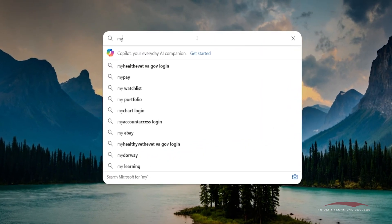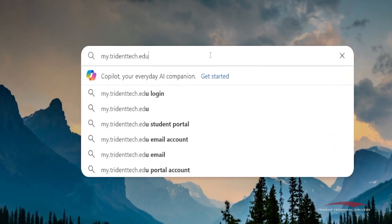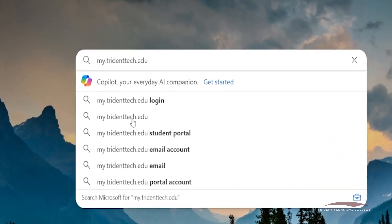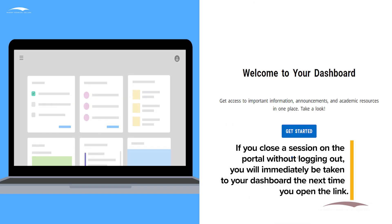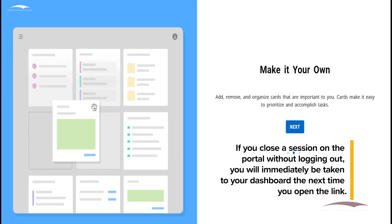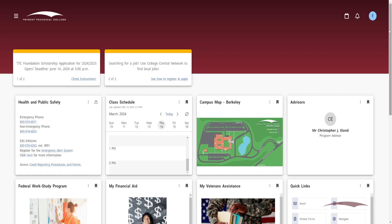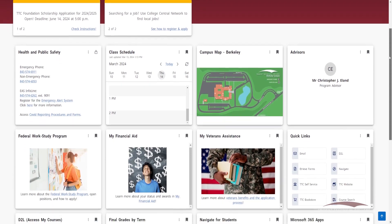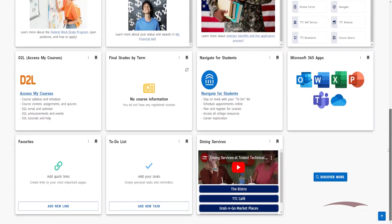When first accessing the my.tridenttech.edu link, you will be prompted to authenticate through Microsoft using your TTC email and password. After completing authentication, you will be taken to a Welcome to Your Dashboard page to get you started with the Portal. Once logged in, you will be taken to your Dashboard, also considered the Portal Home, which holds many unique features to make it personalized to your needs as a student.